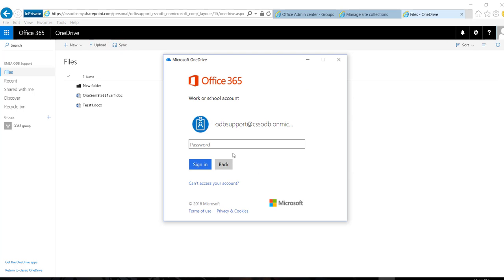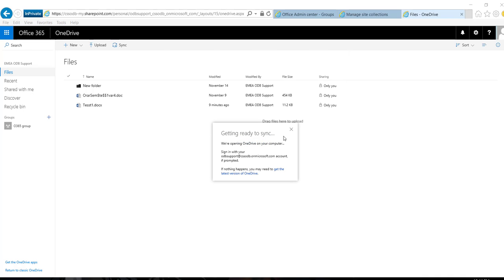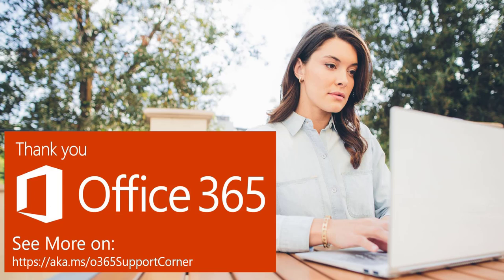So I am logging back in. And as you can see, OneDrive is now successfully synchronized. Thank you for watching and hope this was useful for you.